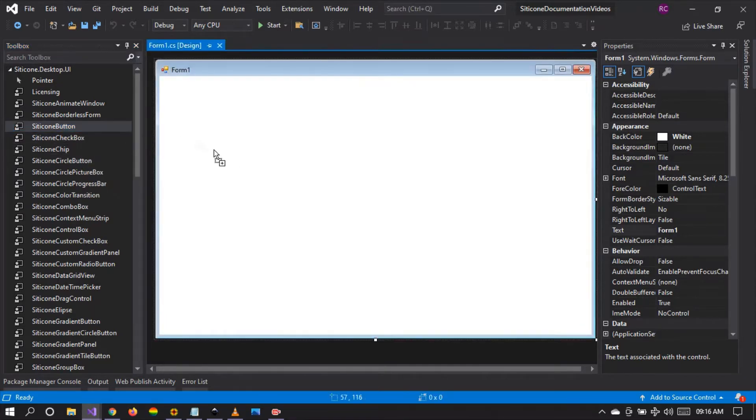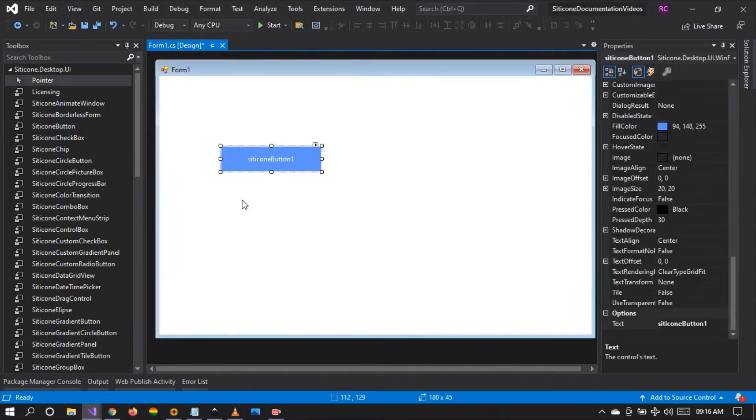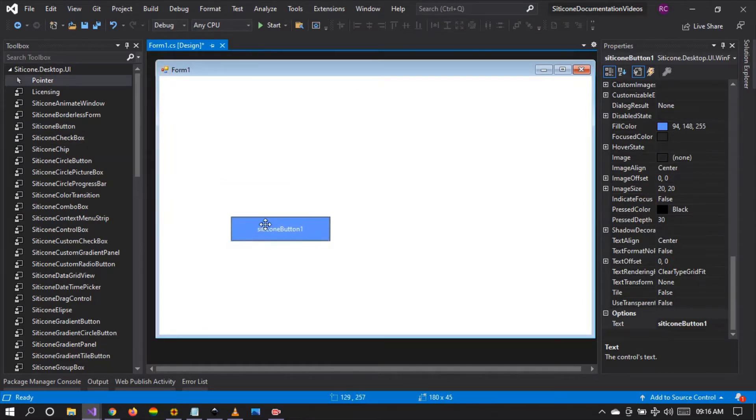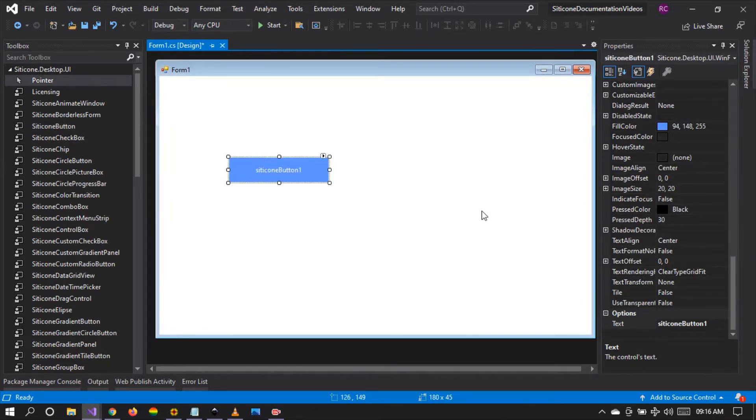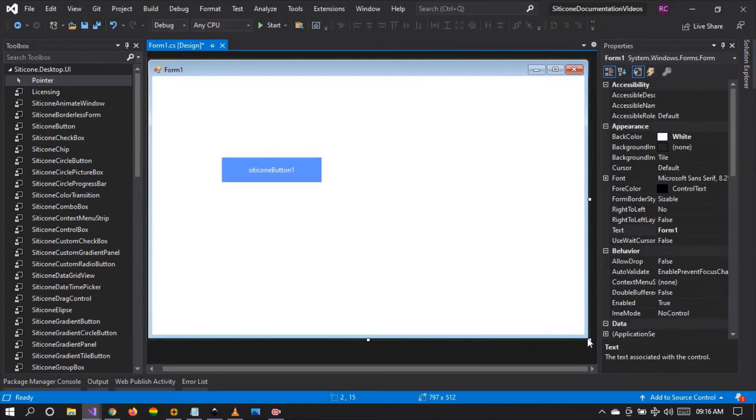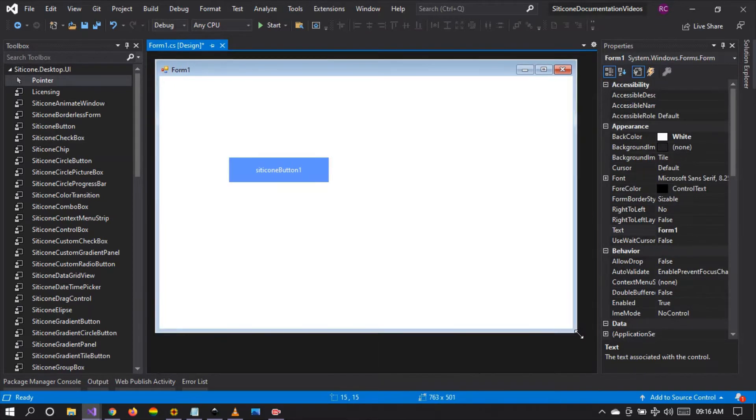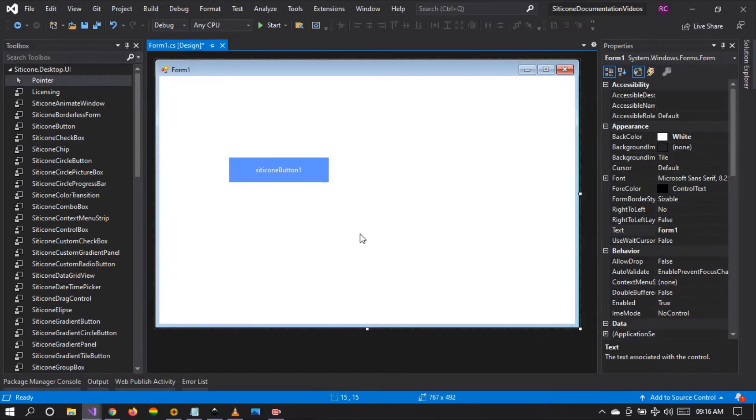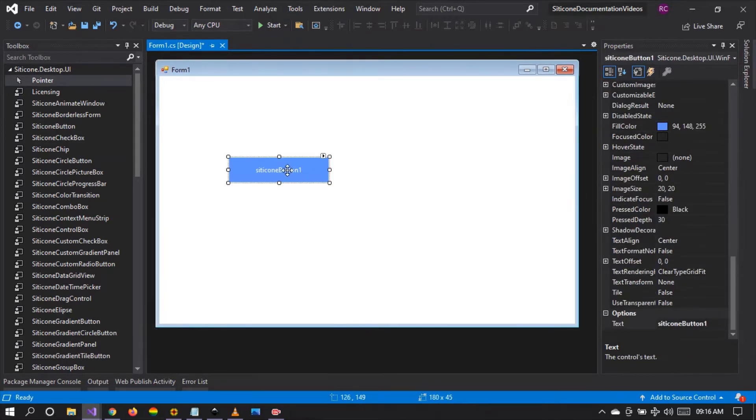You drag and drop the button onto the WinForm. There are many things that we can do with this button and there are many customizations you can make. We're going to start by seeing the default features of this button. Without doing anything, let's run the project.